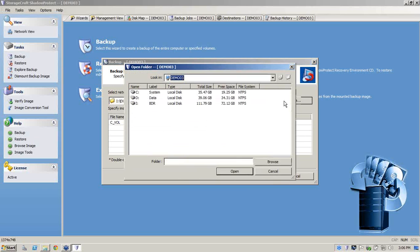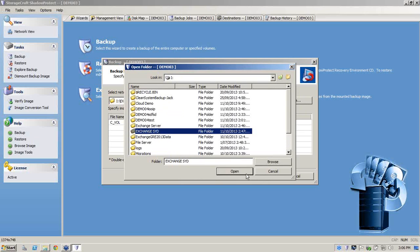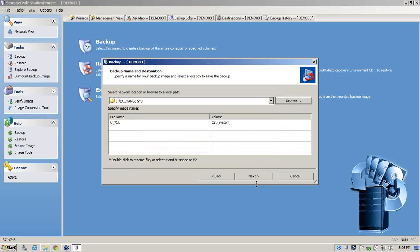So I'll go next. This is where we browse out to our repository. So we'll go into our VDR or our backup disaster recovery appliance, and for the demonstration we'll backup our Exchange SID.